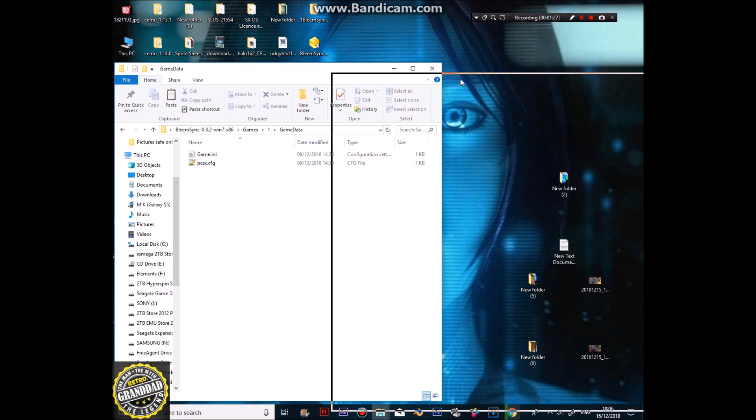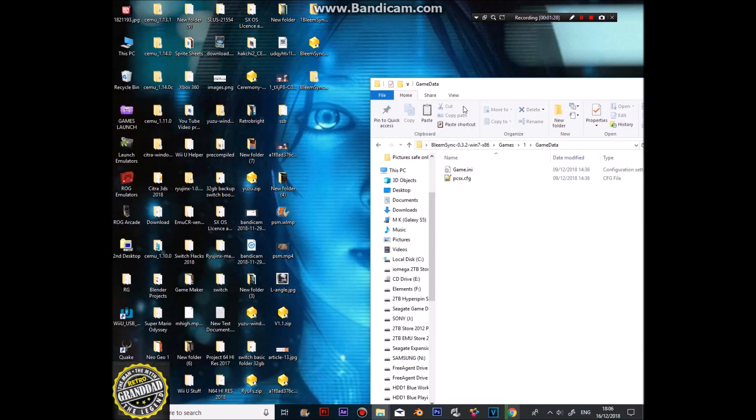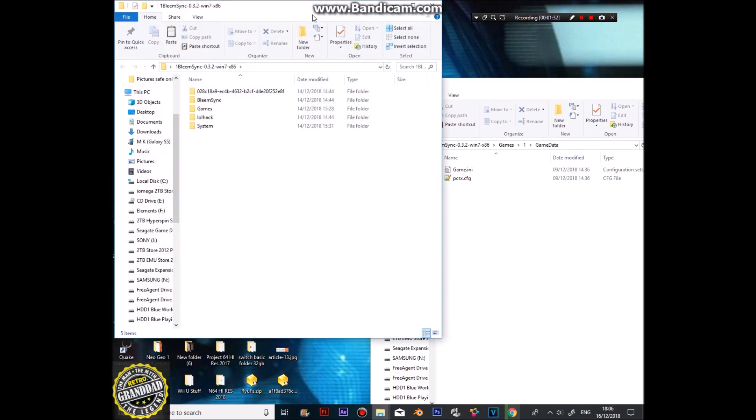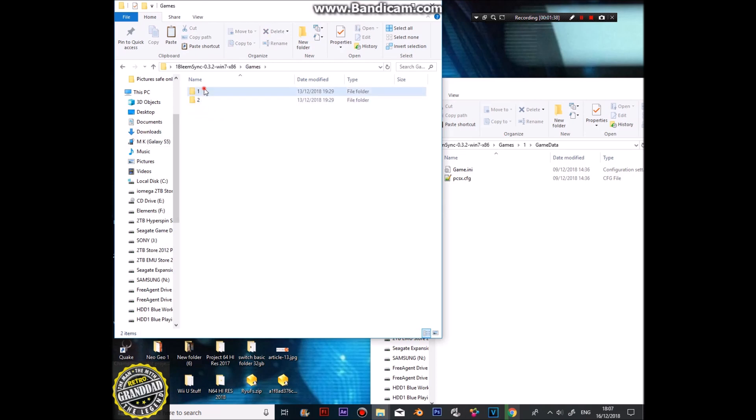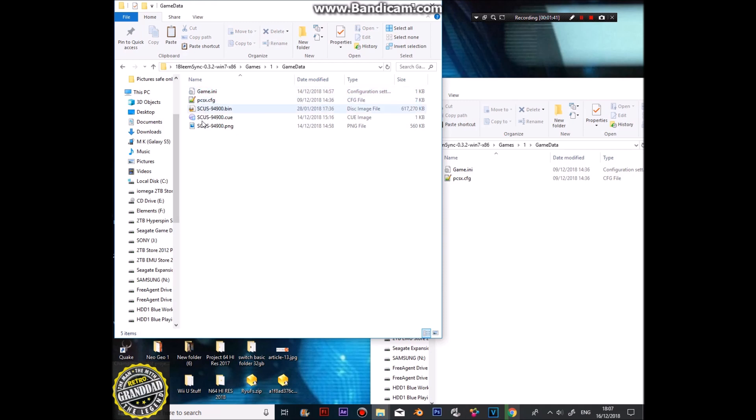Next, you're going to need the games. Now, I've done this earlier, so we don't have to mess around. In the games here, I've put, I think this is Crash Bandicoot.